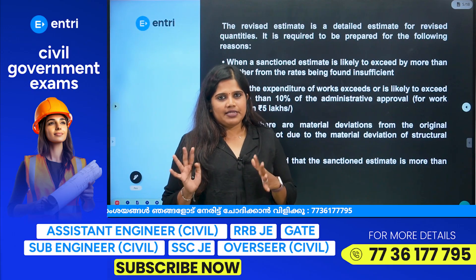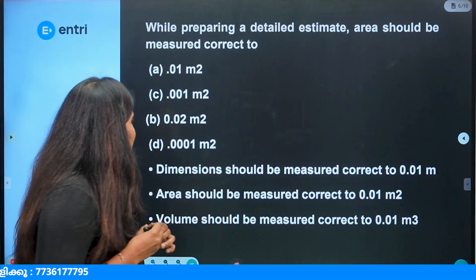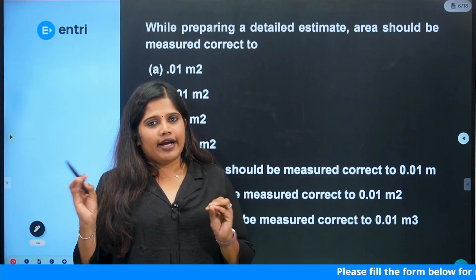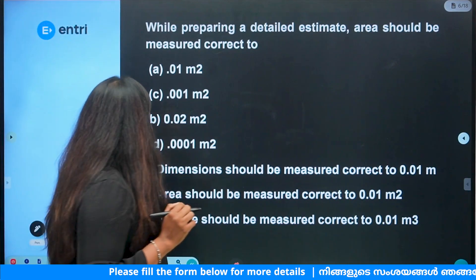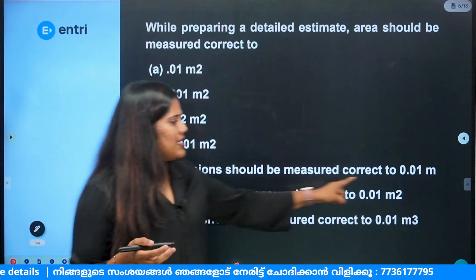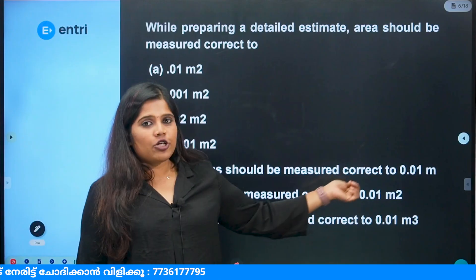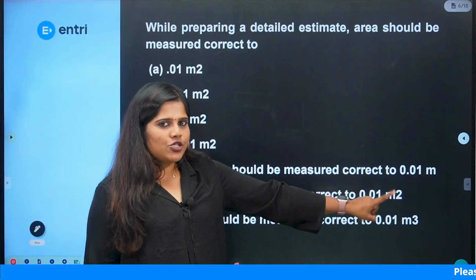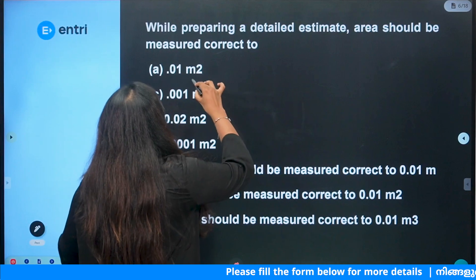This is the Revised Estimation. Next, while preparing a detailed estimate, the area should be measured correctly. When a detailed estimate is prepared, the area will be measured to 0.01m². Dimensions are correct — area should be measured correct to 0.01m², and volume is 0.01m³. So the value is 0.01m².